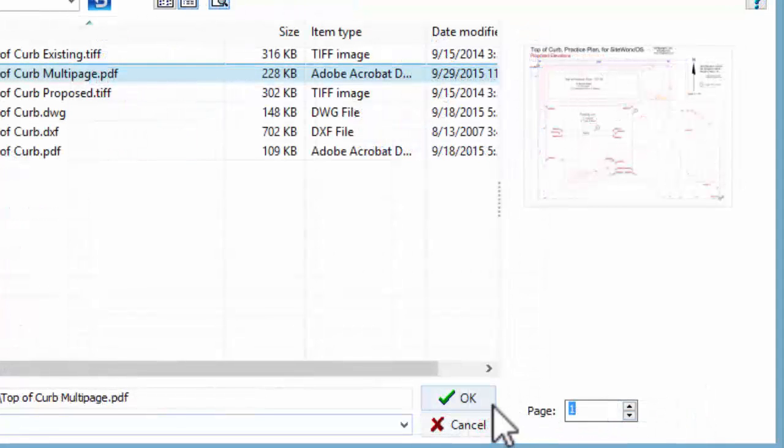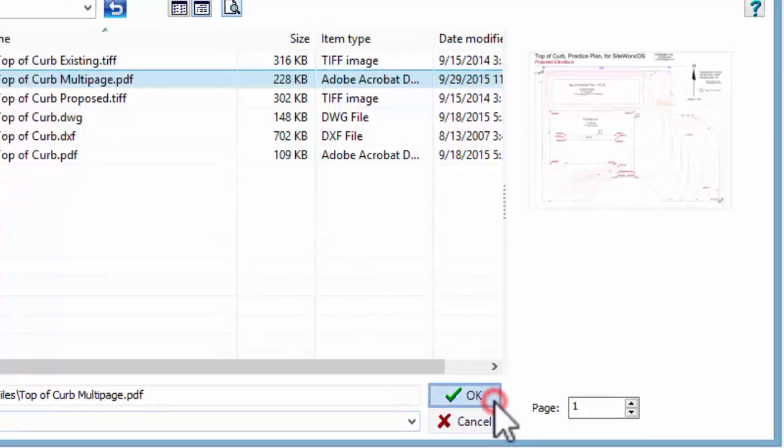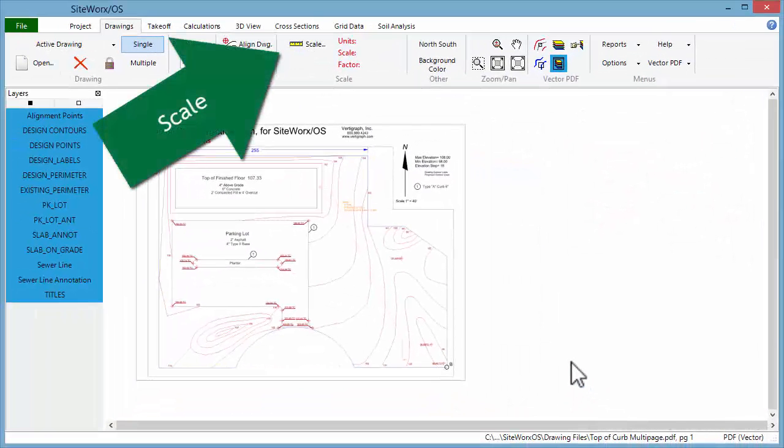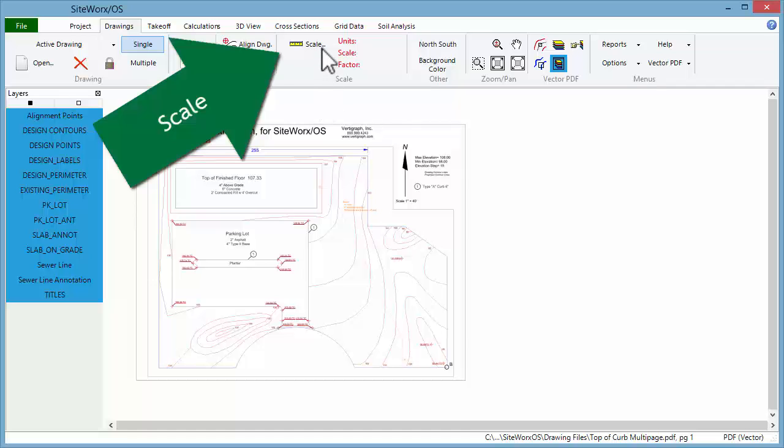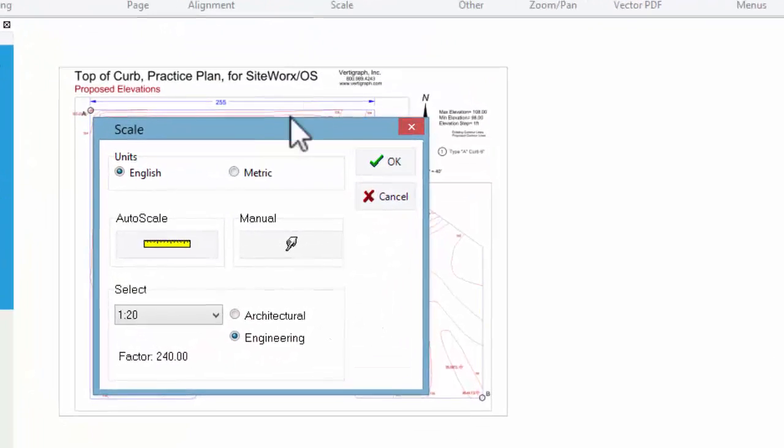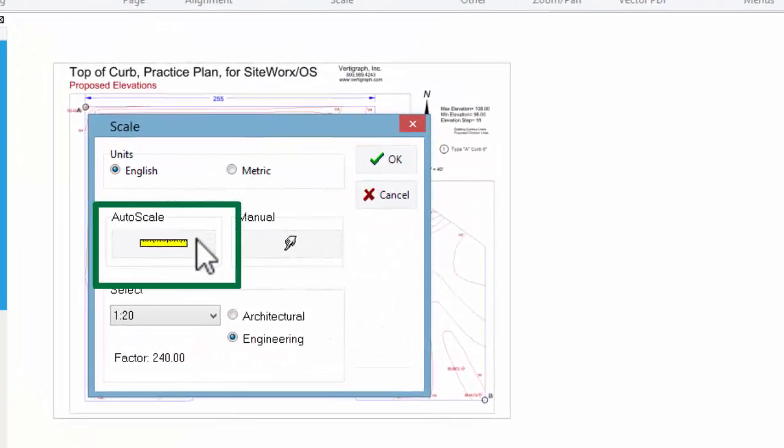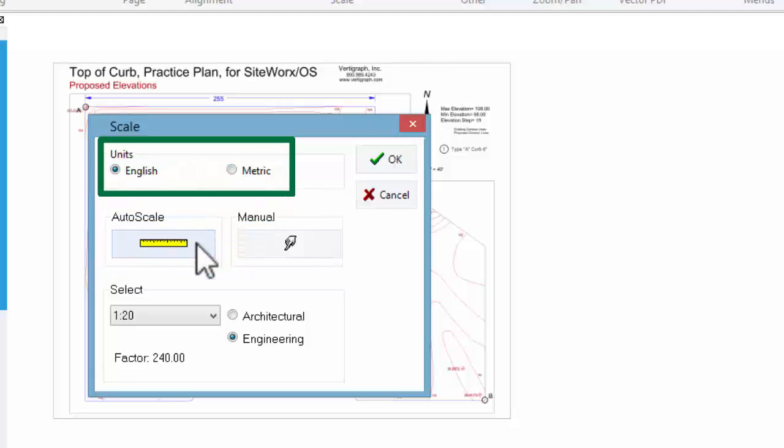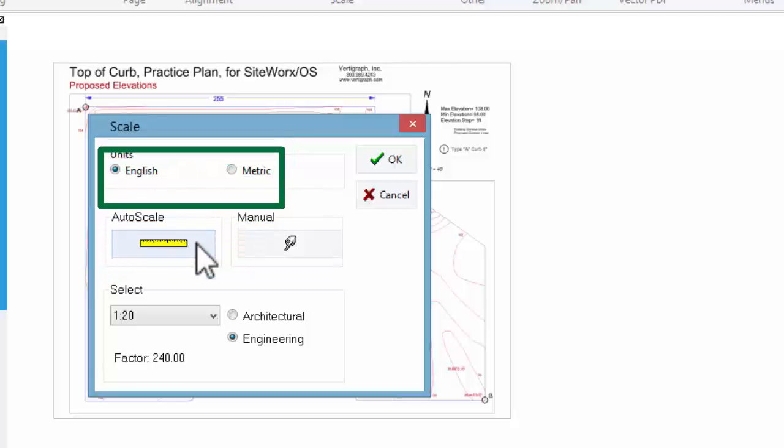After opening the first drawing, set the scale. Click on Scale and then calibrate the scale by clicking on the Auto Scale yellow ruler. Siteworks OS works with English and metric scales.